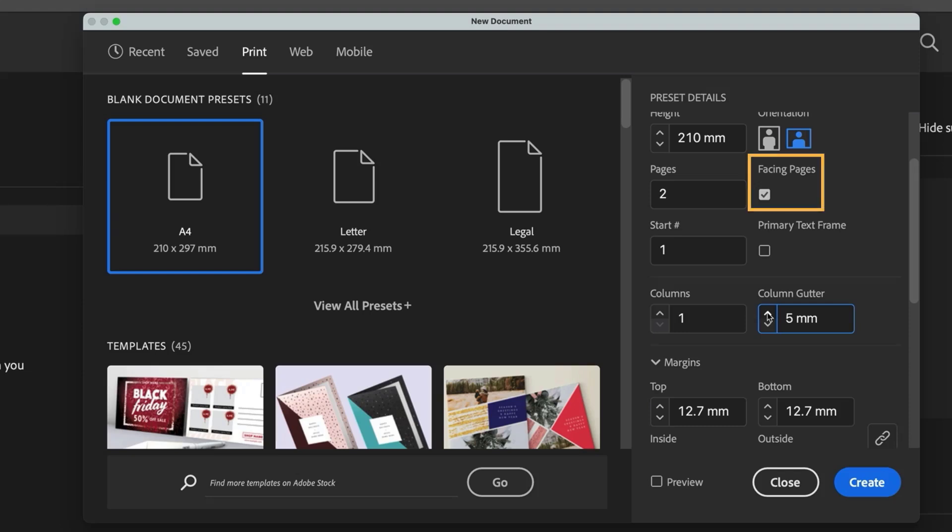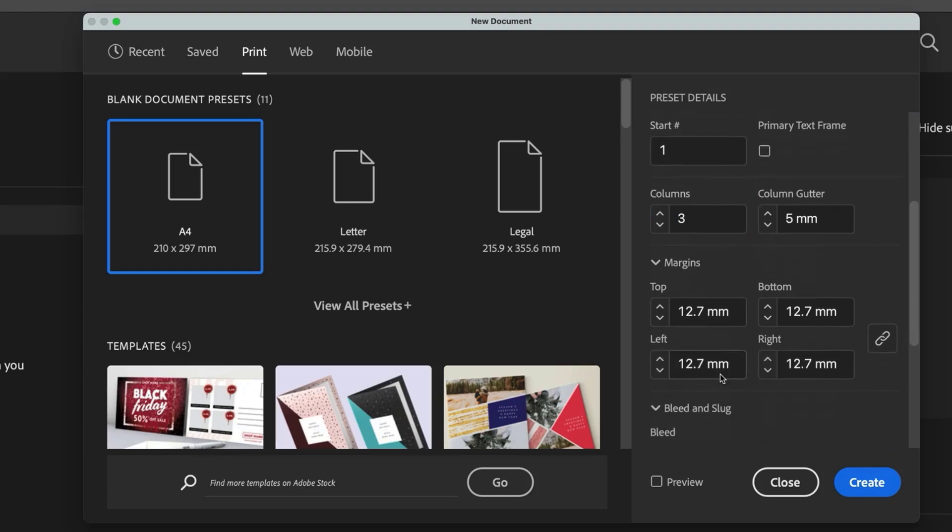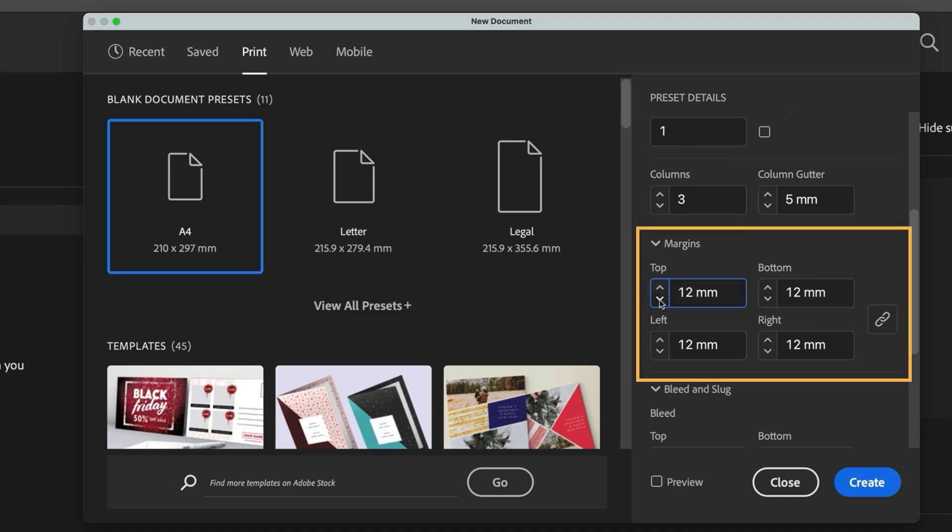For now we need to turn off facing pages. Since this is a tri-fold, we need to divide the page into three sections. To do that we'll set the columns to three and adjust the margins, which is the space around the edge of the columns, to 10 mil, which is roughly 0.4 inches. This adds a bit more space between the fold lines and matches the gutter spacing.